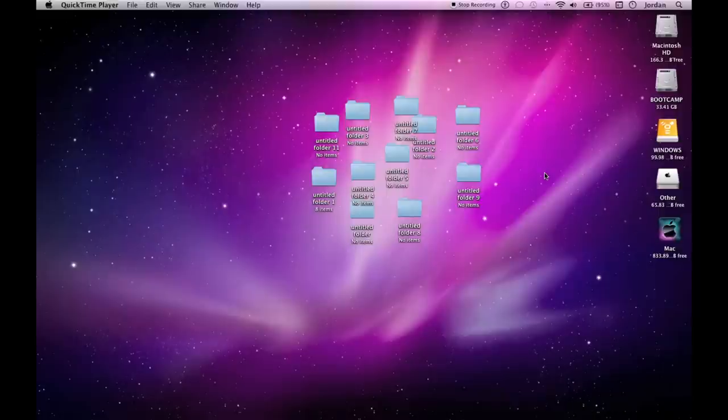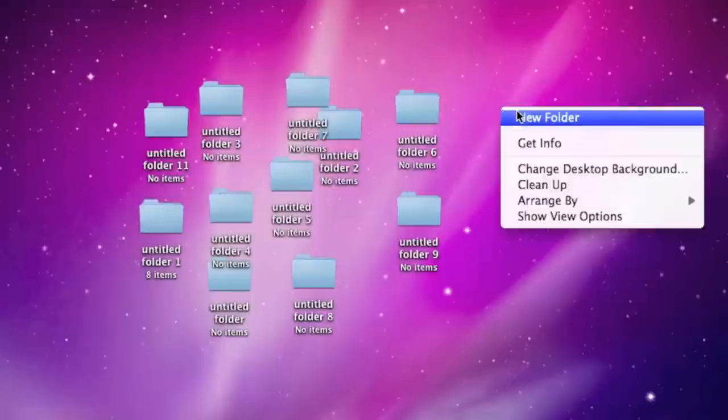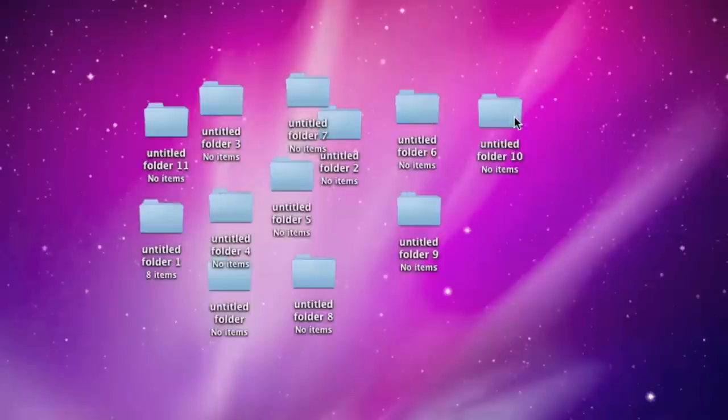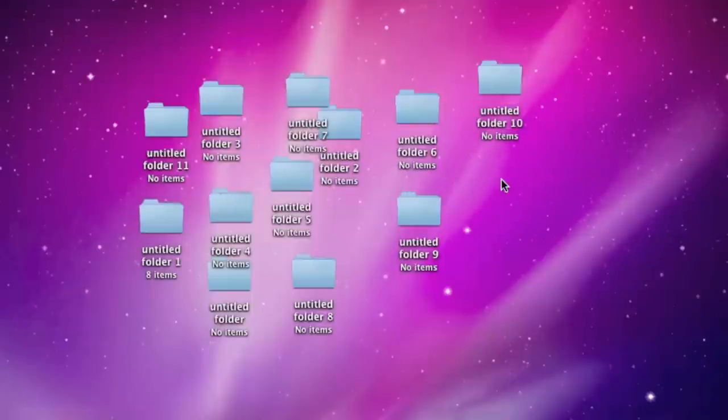Because on a PC, whenever you create a new folder it snaps to like this grid and so all the folders are always all lined up. But this was not the case on the Mac and personally I didn't like it.